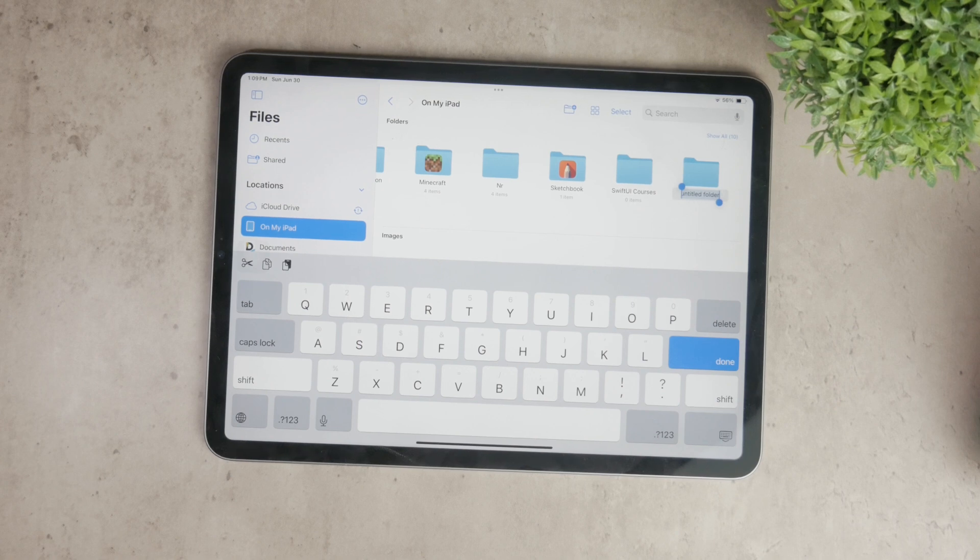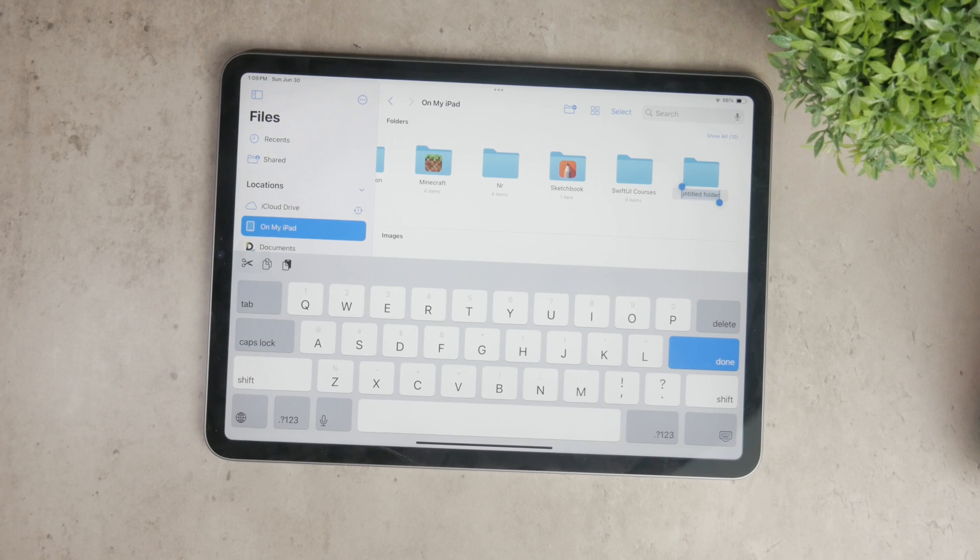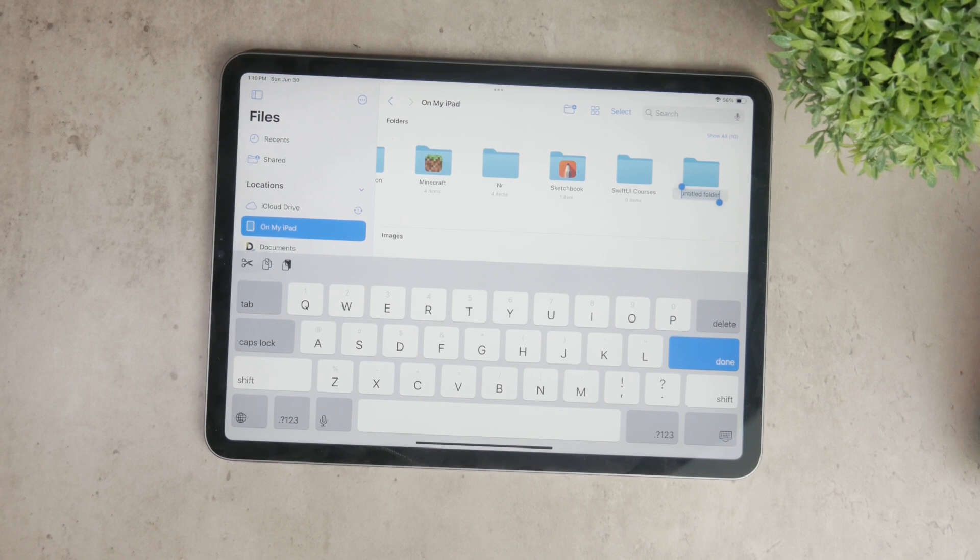After creating the folder, you can organize your files by dragging and dropping them into this new folder. This makes it easy to keep your documents sorted and accessible.